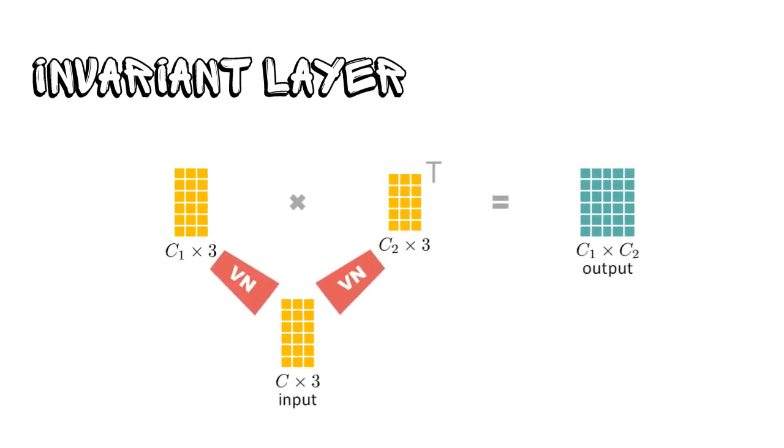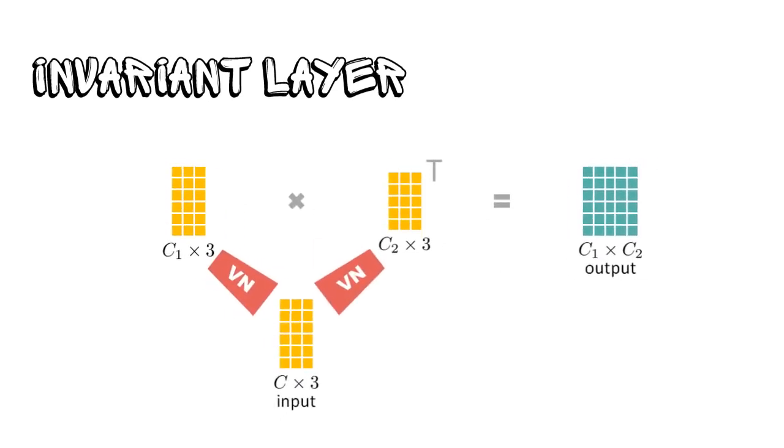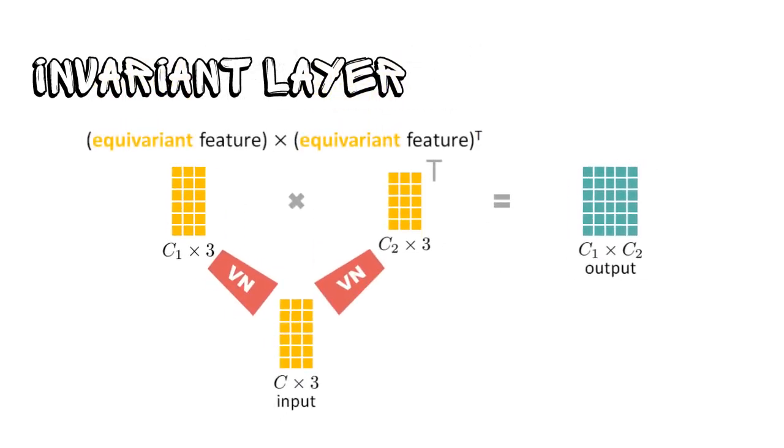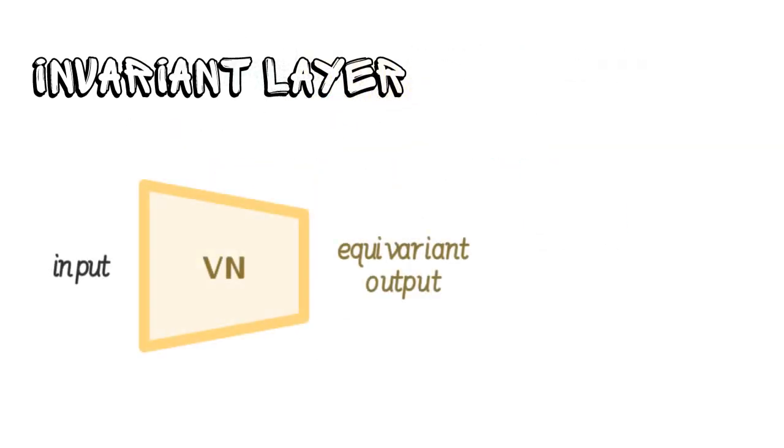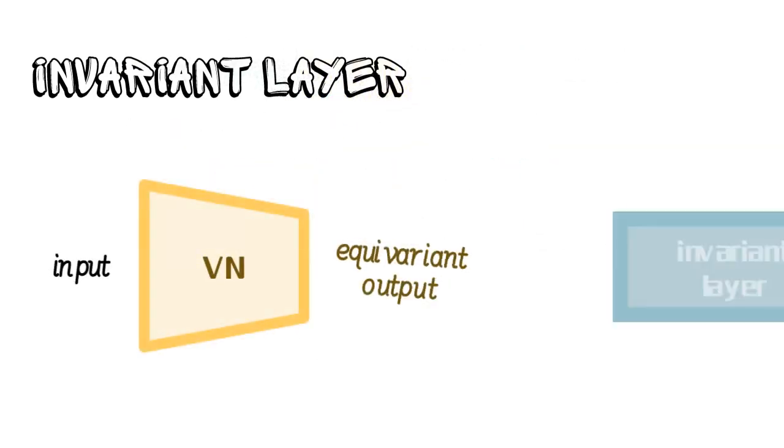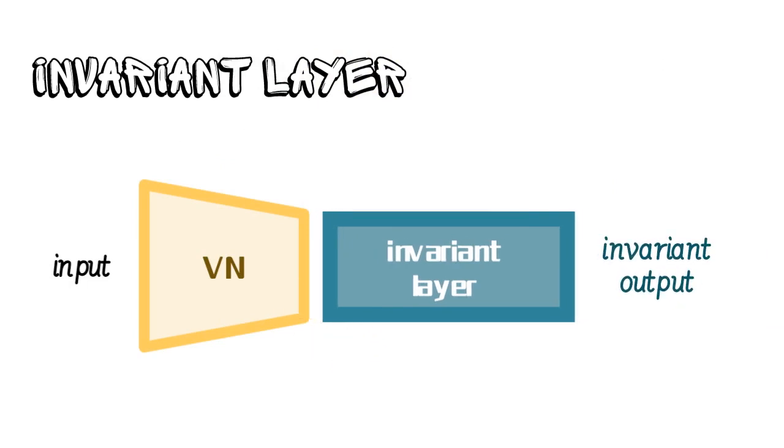Finally, we define an invariant layer based on the idea that the product of an equivariant signal by the transpose of an equivariant signal is rotation invariant. It can be appended as needed to the output of the equivariant VN layers.